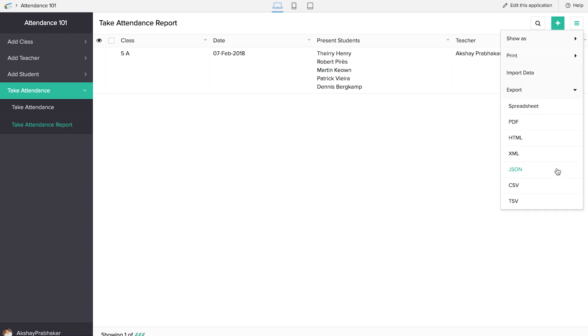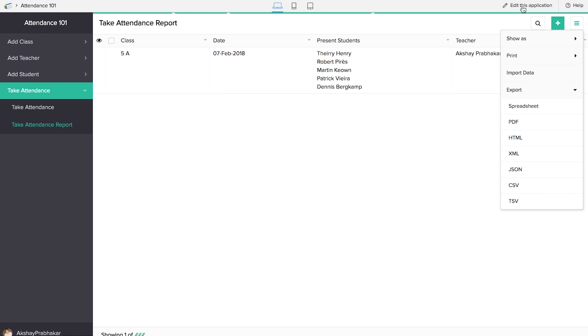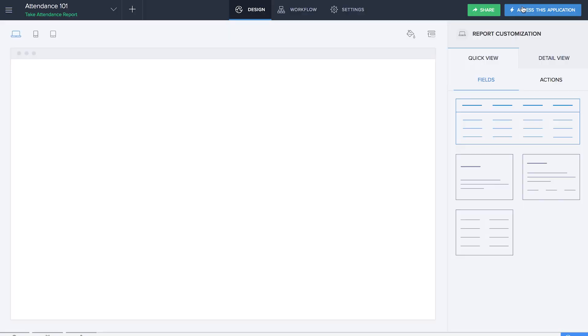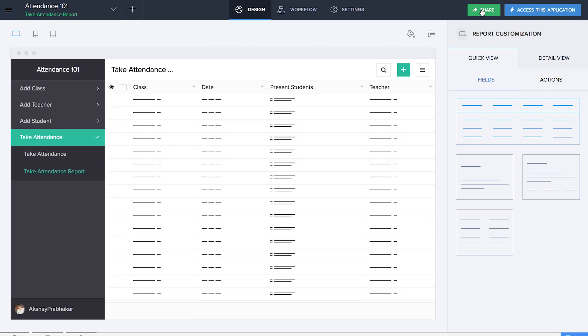The attendance report can be shared by clicking the export button on the right-hand side of our application. It can be exported in various formats such as spreadsheets, PDF, HTML, etc. You can also share the report by clicking the share button. It is also possible to add more features to our application by adding a subject field or setting up email notifications like we did in the volunteer and education management applications. The application theme can also be changed.